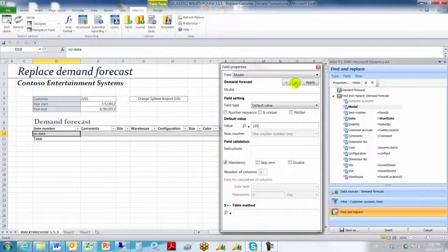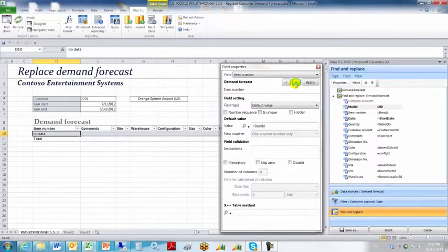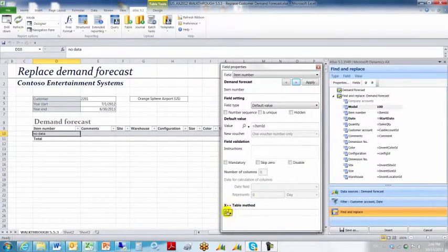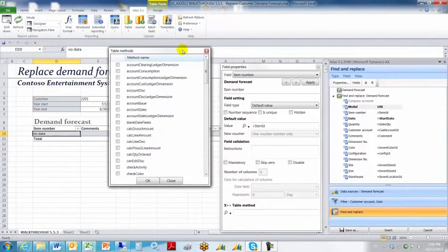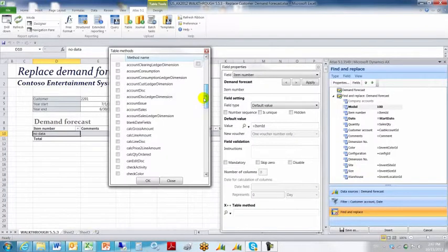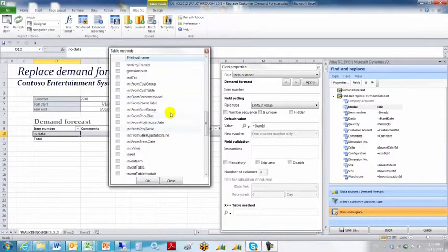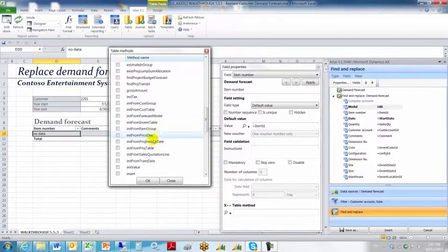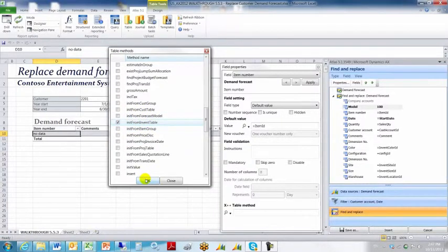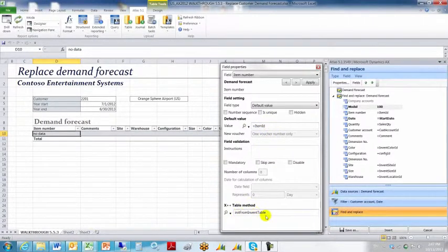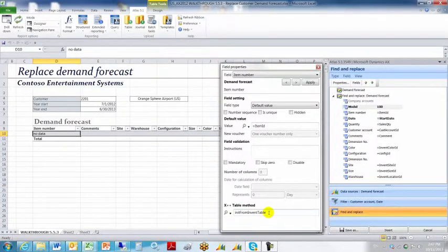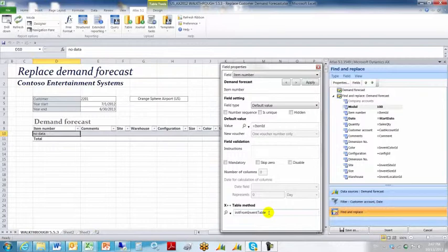Go to the next, hit the next button until I get to item number, and in the item number, we want to go down to the X++ table methods and choose init from invent table. We've already assigned a named range of equal item ID, now we've assigned an X++ table method, which is automatically going to populate certain fields that are initialized from the invent element table within the demand forecast table upon upload. If you would like to see exactly what happens, you can go into the AOT and take a look at that method, read the code, it will tell you exactly which fields are being updated.